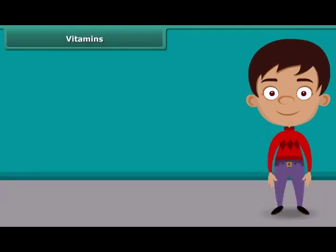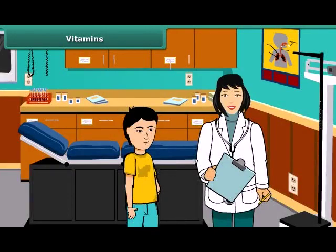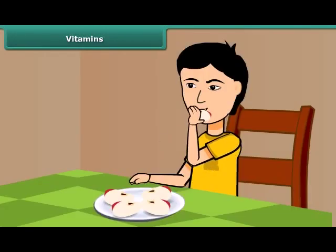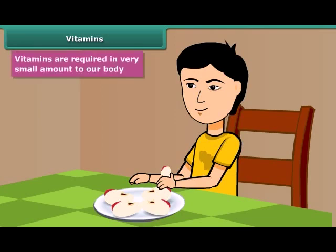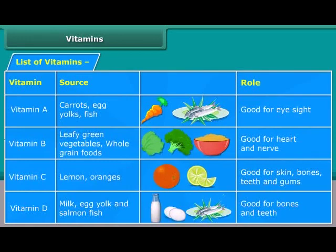Friends, when you get ill and go to the doctor, he advises you to take some fruits with light food, because many of our body processes require vitamins present in foods and vegetables. They are required in very small amounts. Here is a list of vitamins, their sources, and their roles.